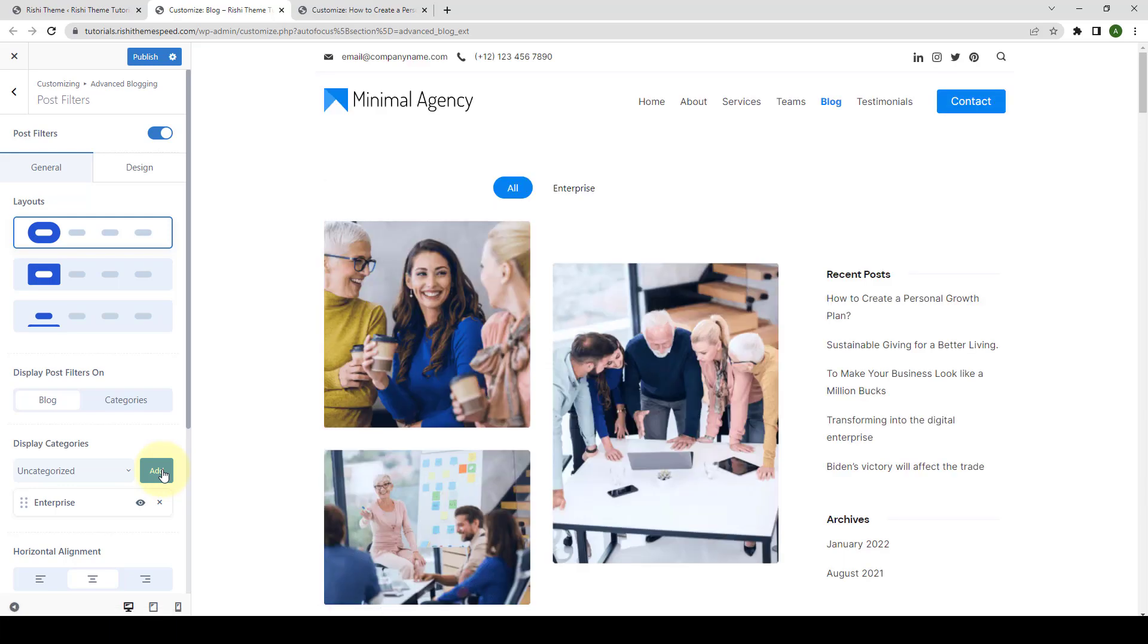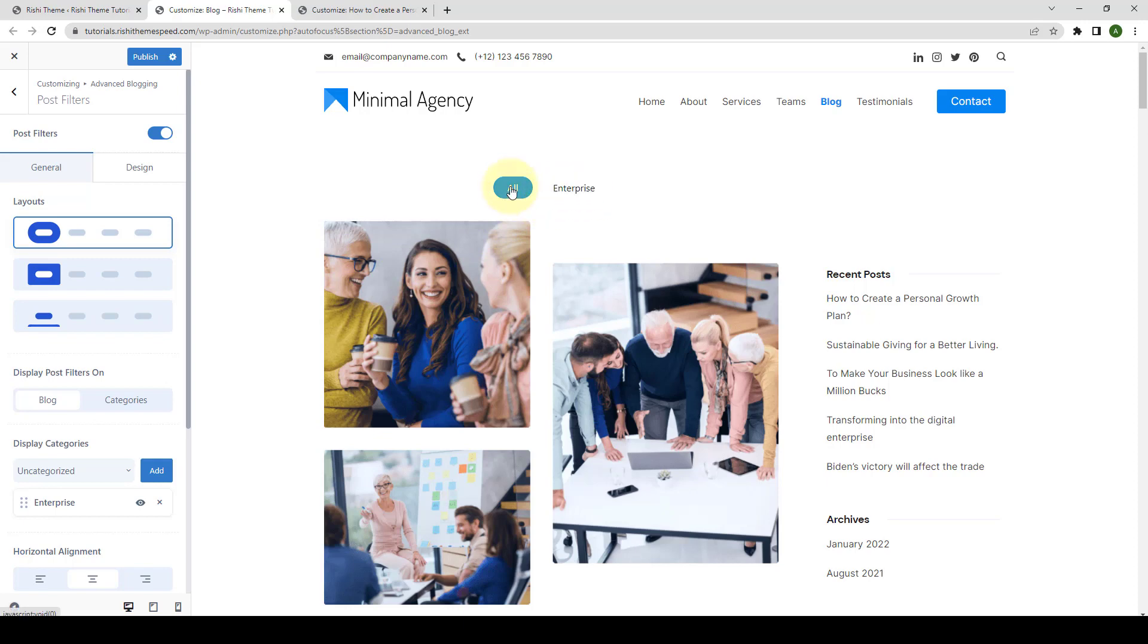And as soon as you add one or more categories, the Post Filters will be displayed on your blog page. Let's add all of the categories.